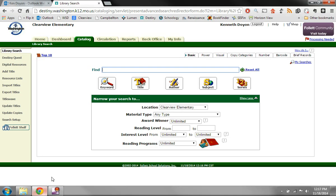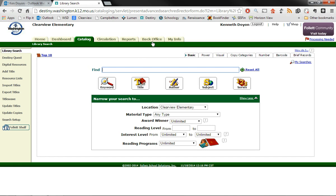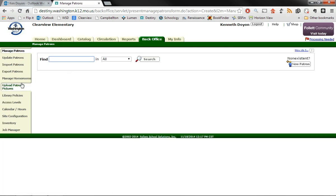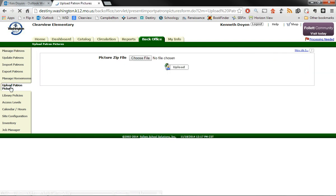When we're on Destiny, if we go to the back office, you'll see a selection over on the left that says upload patron pictures. If you click on that, you get a prompt that says choose file. We're looking for a picture zip file to choose and then we're going to upload it. However, we need to make the zip file first.